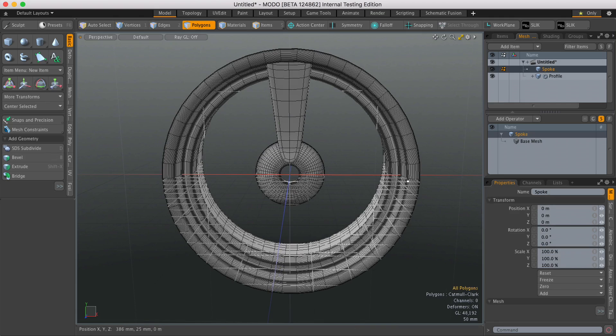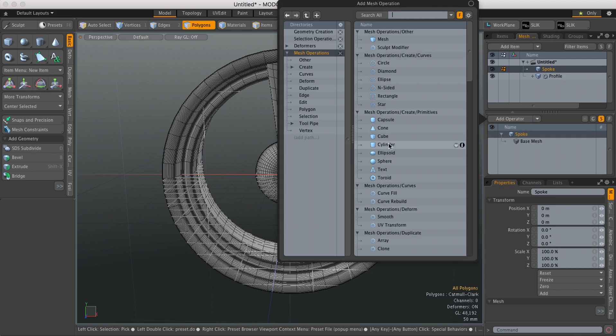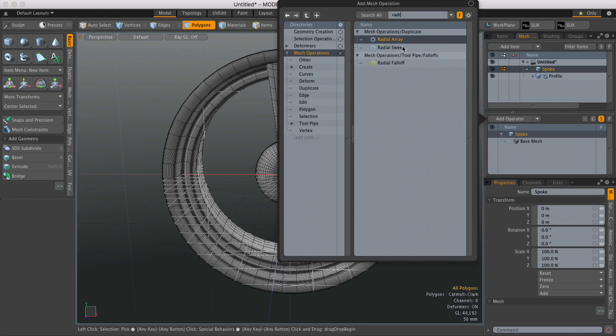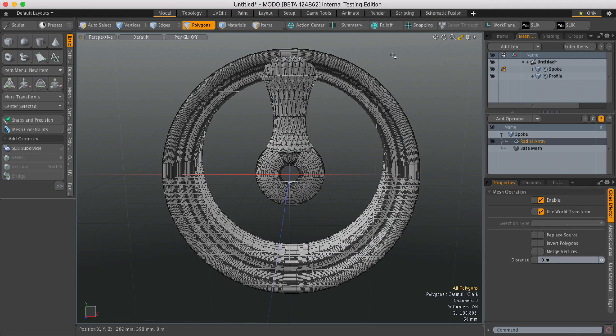I'm going to select the spoke, come over to Mesh Ops, hit Add Operator, type in Radial, and double click on Radial Array.